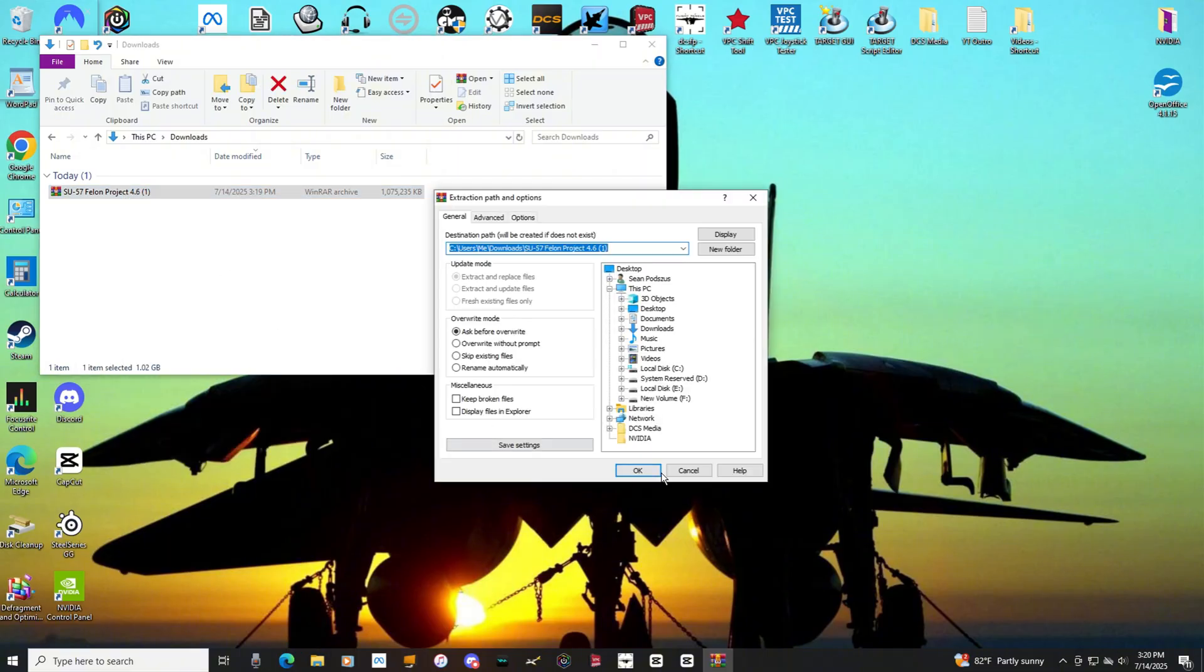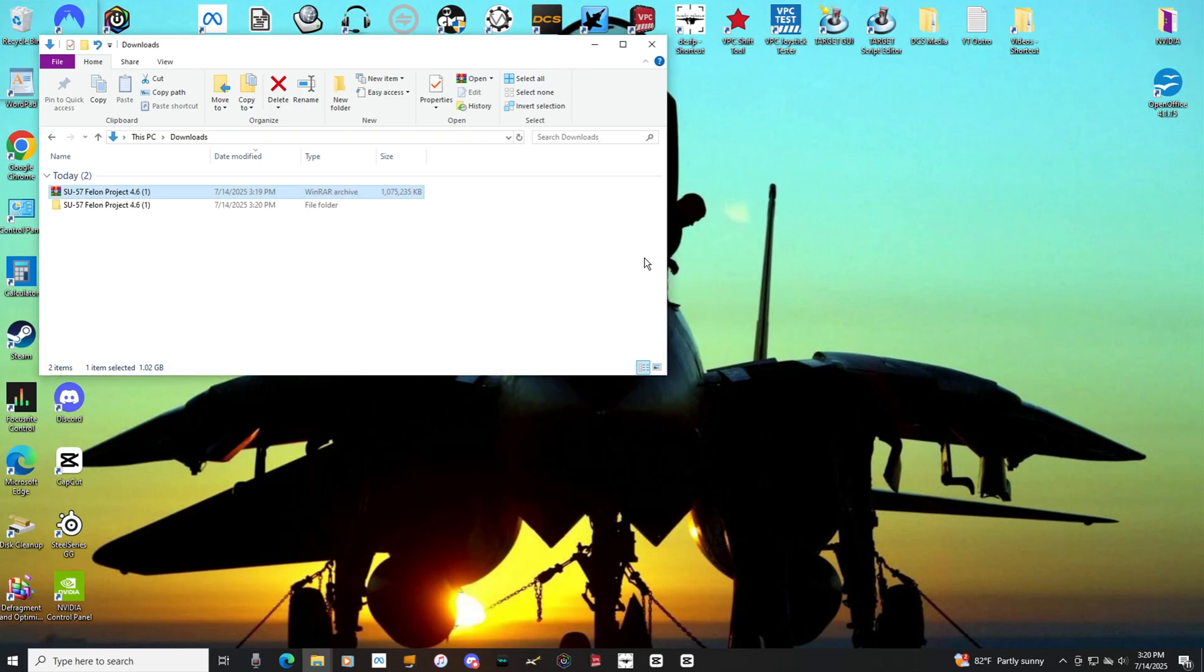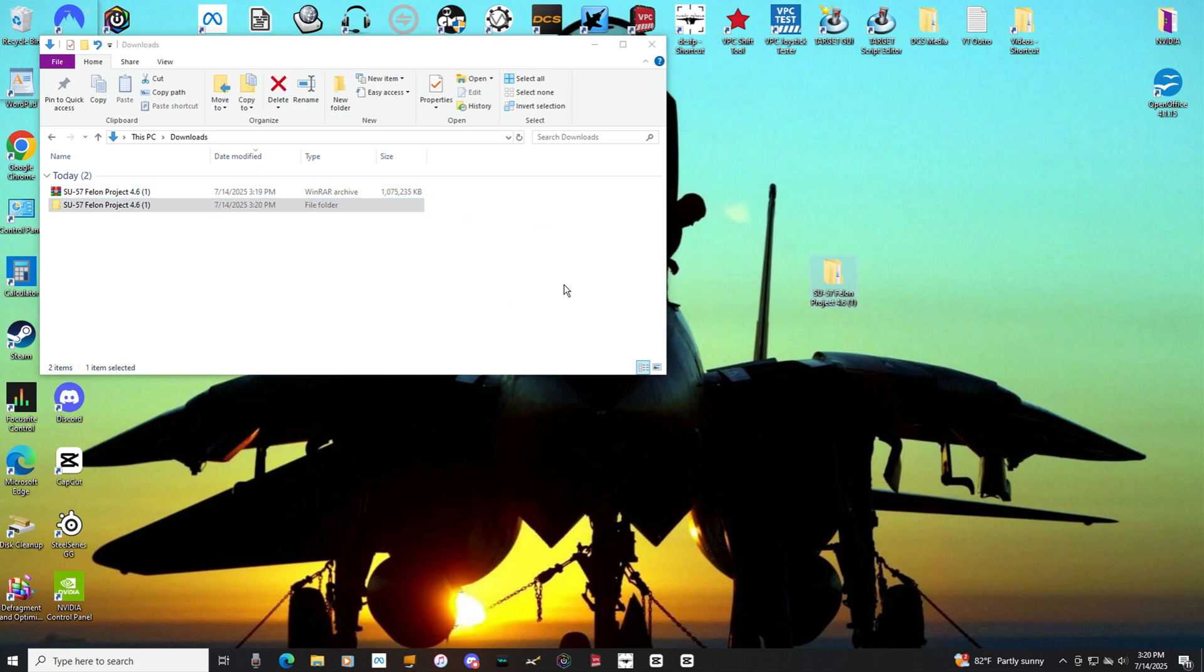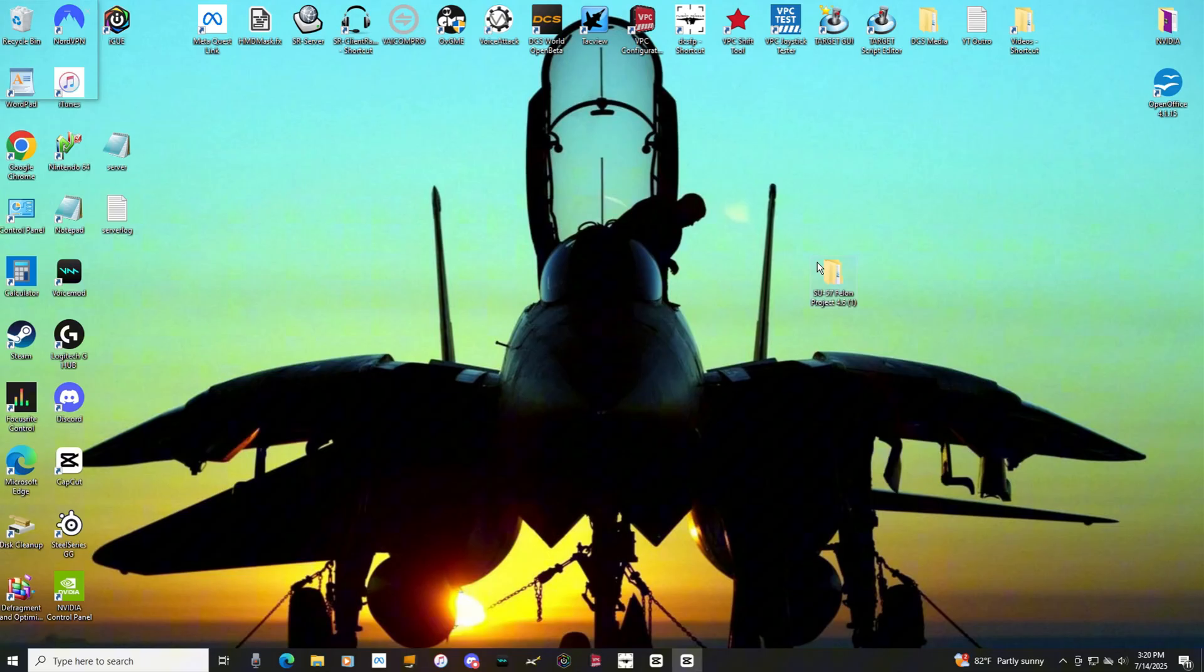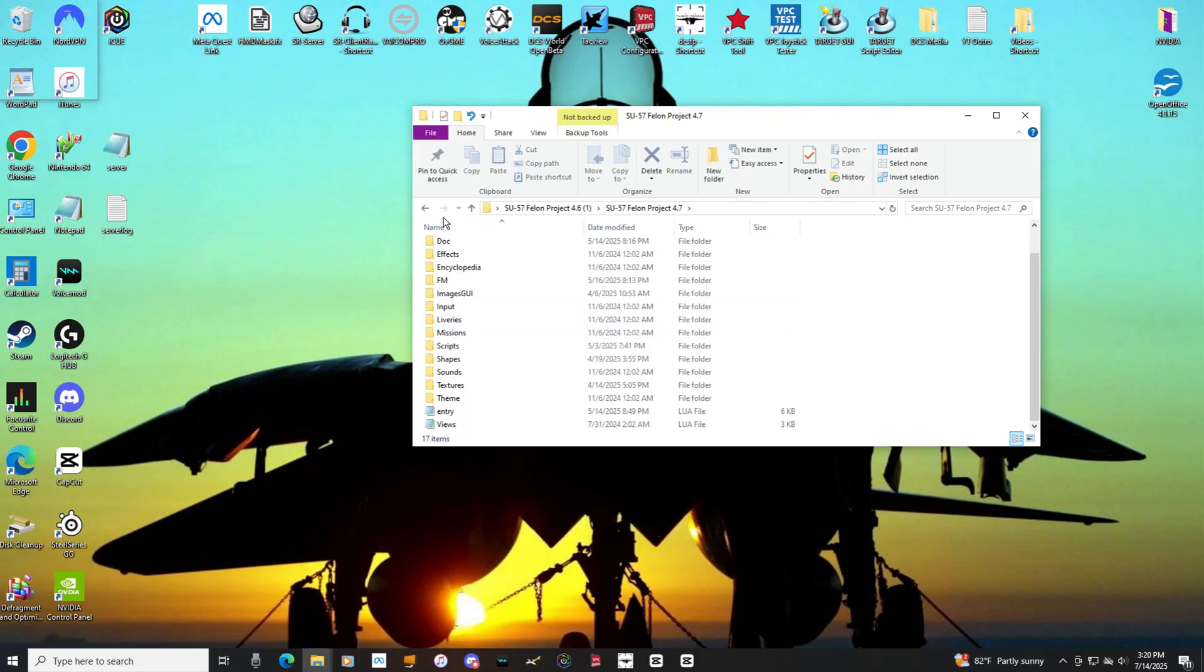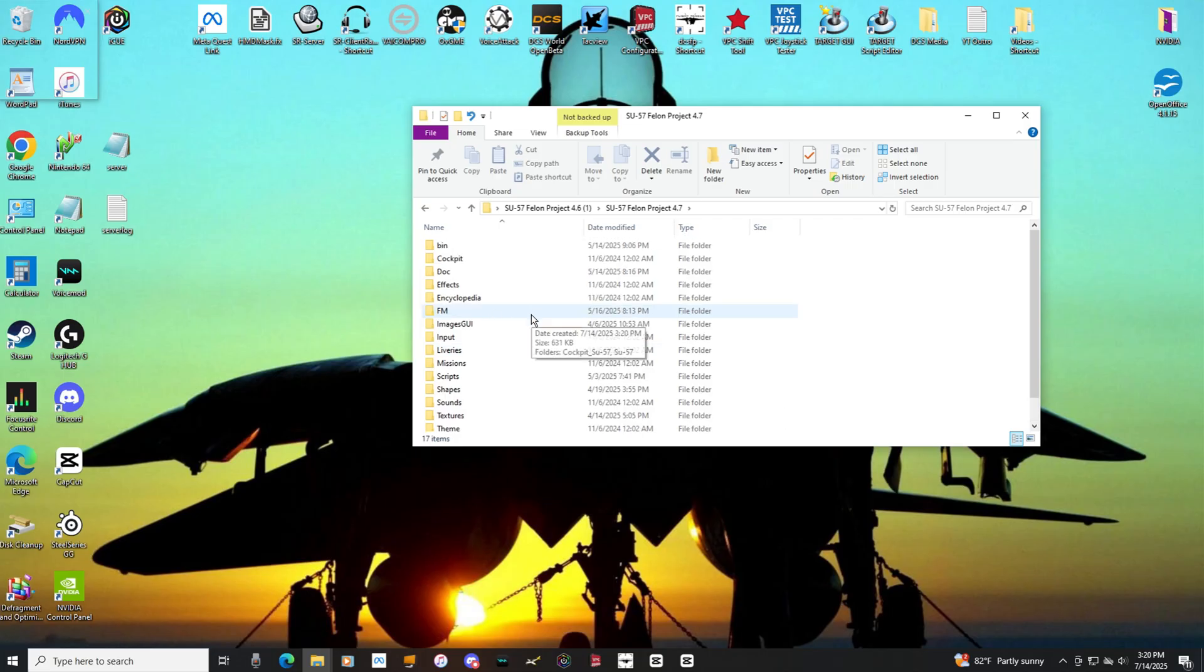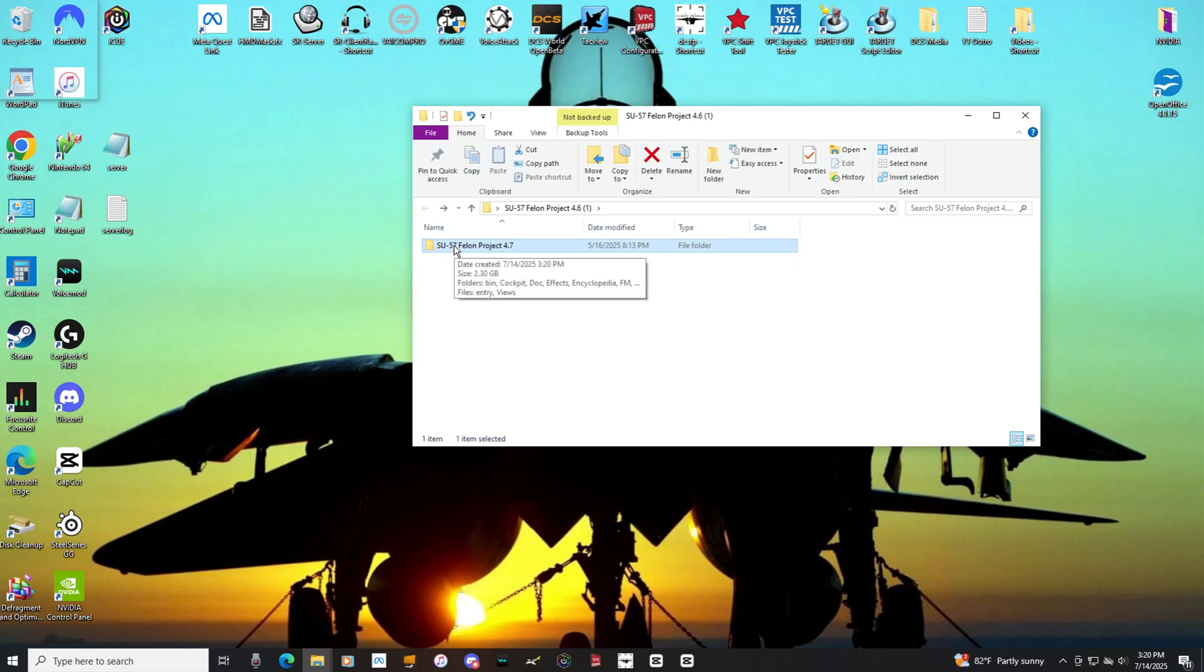Extract. And then wherever you guys put your mods is where you're going to put this folder. So, I'm just going to drag this to my desktop for now, if we can get rid of that. Let's get that out of the way. Okay. So, here's our extracted folder, you open that, you met with this, double click that, and you met with this. These are all the associated files for the Su-57.